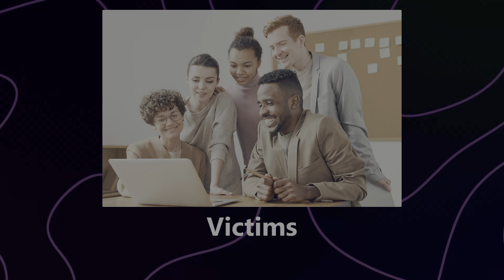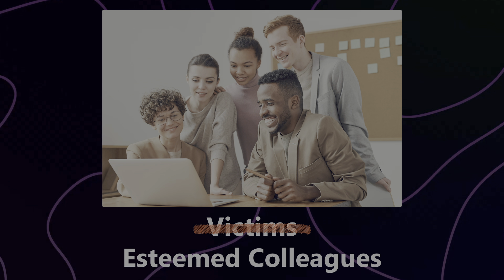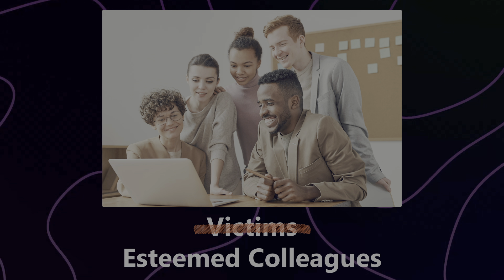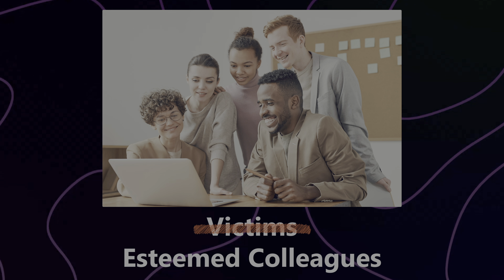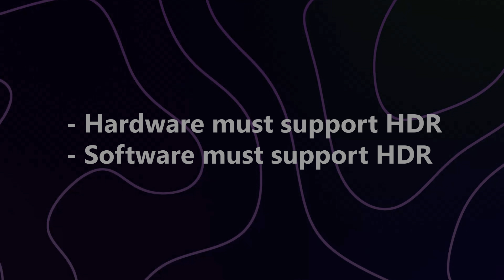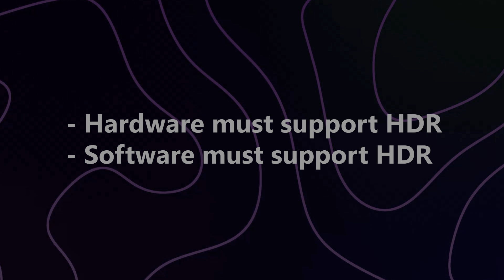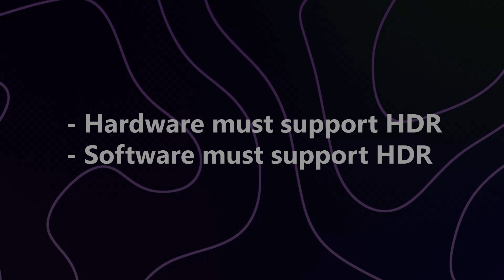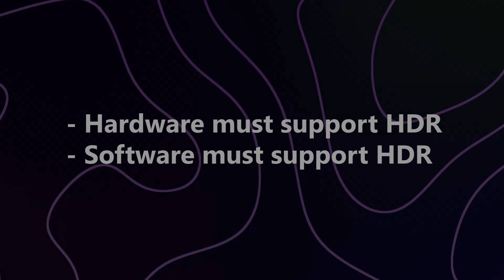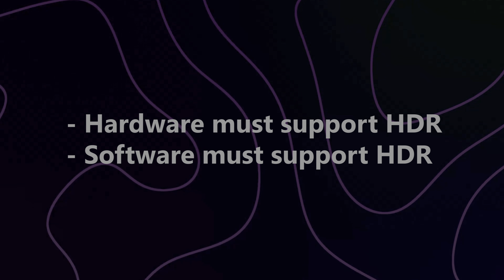Mainly, your victims, I mean, esteemed colleagues, will need to be using a device whose hardware and software both support HDR. This means your staff engineers, who are probably all using ThinkPads from 2008, will be just fine.